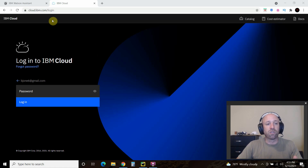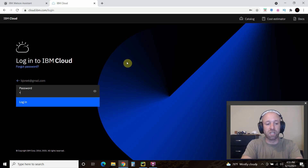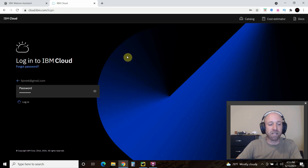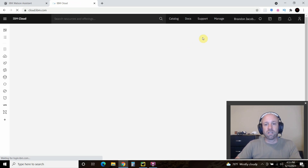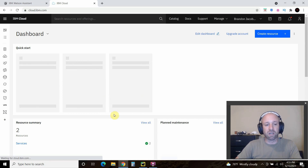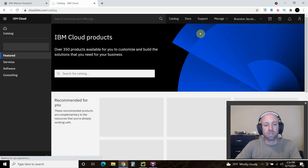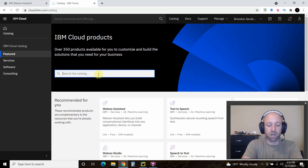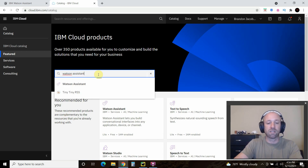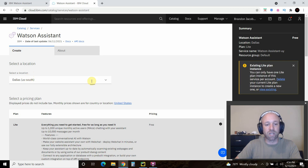Go to cloud.ibm.com/login, sign up and go through all of that process. Once you're logged in with your username and password, go to catalog and scroll down to look at all the amazing stuff it has, or you can search for Watson Assistant and click on that. Then set the location closest to you.